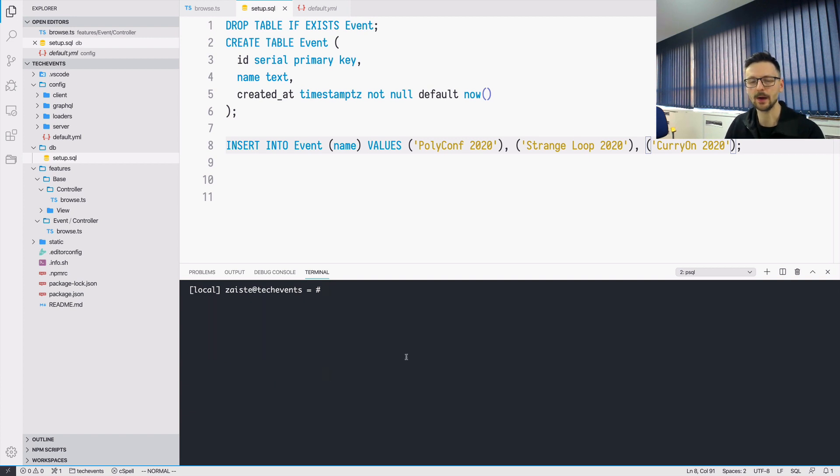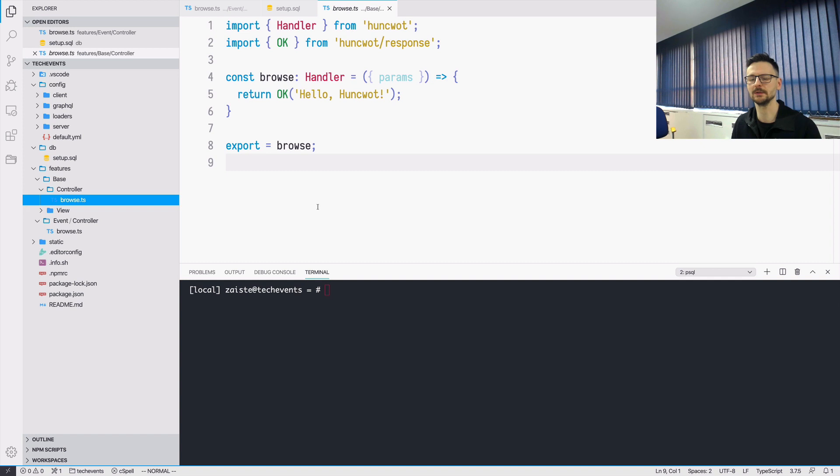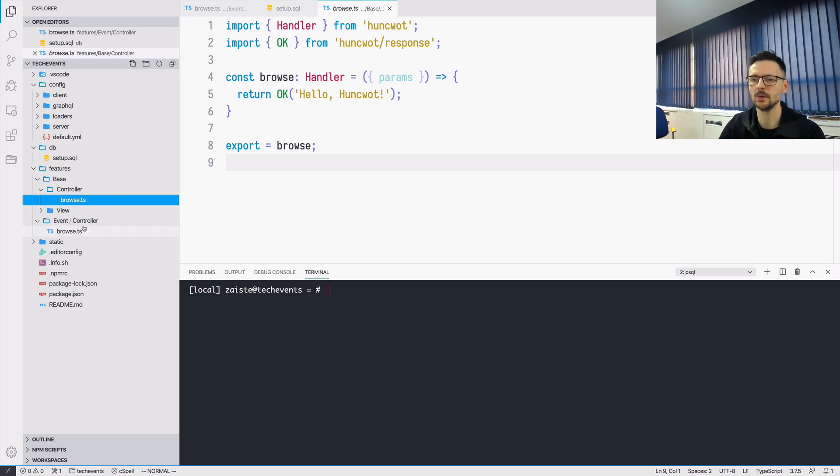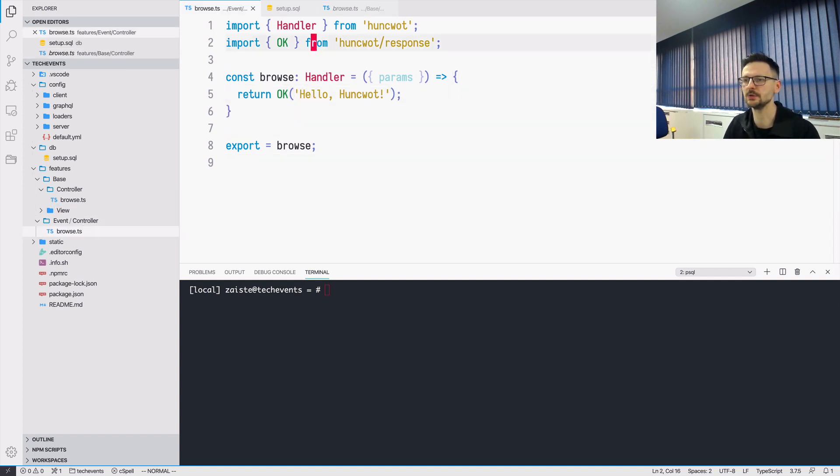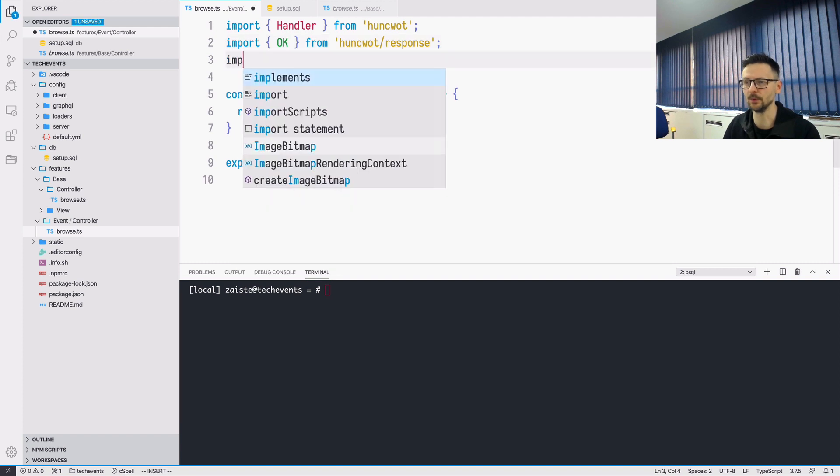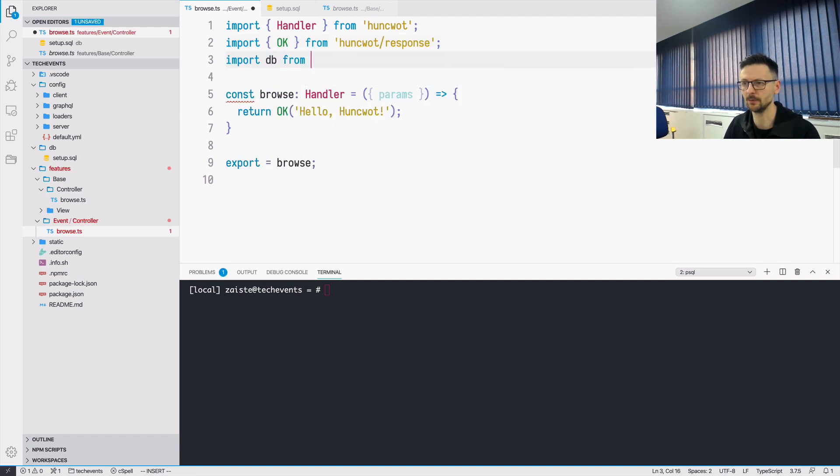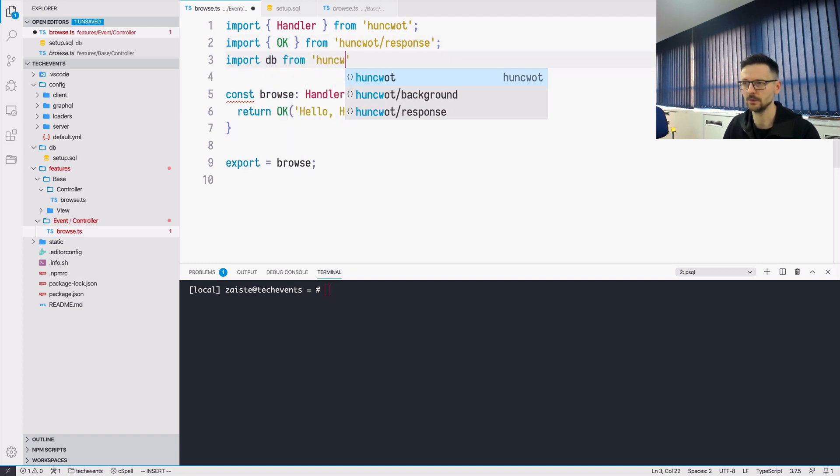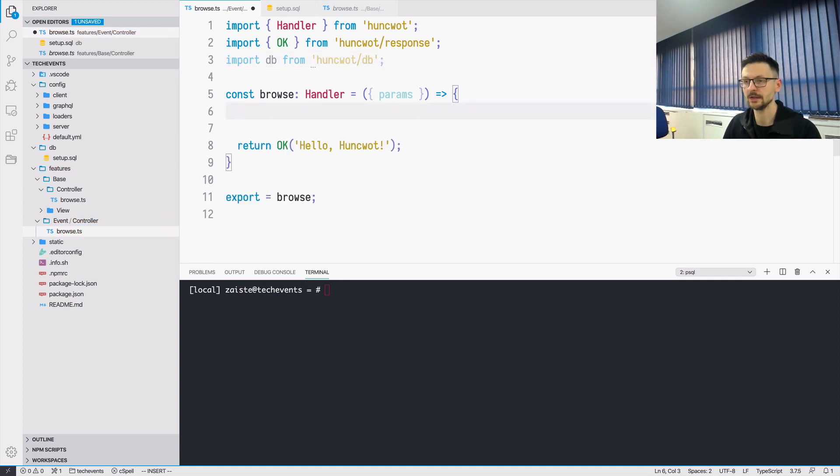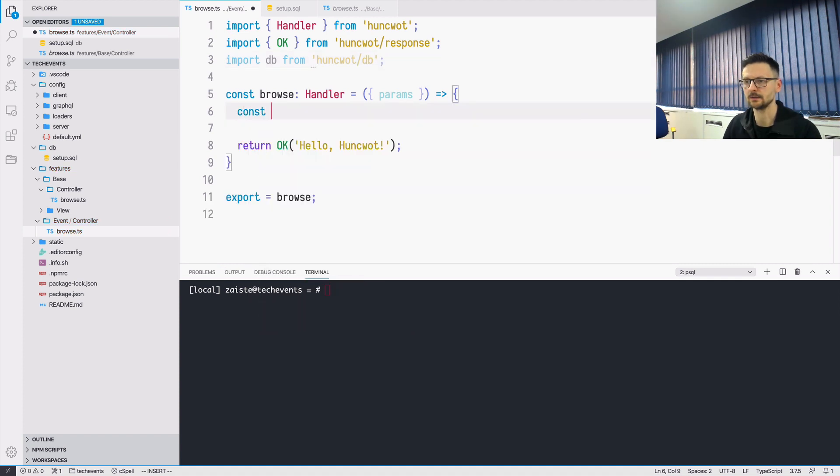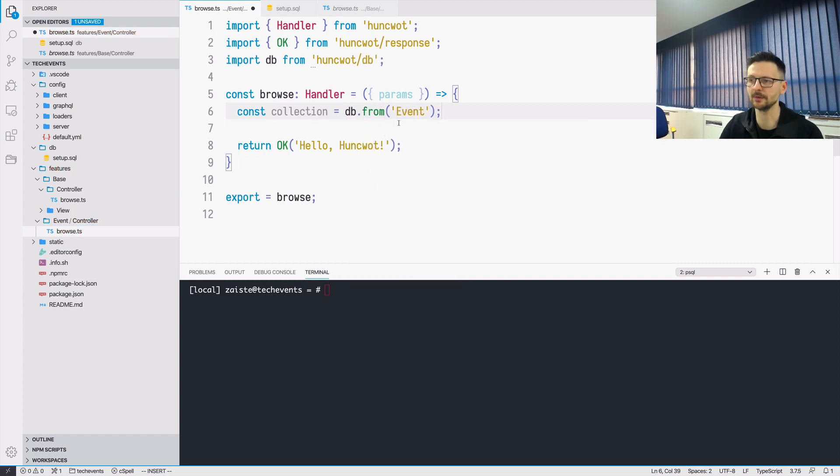So now I would like to use this in my controller to return this data as JSON. We are trying to build a REST or REST like API. In our controller, we need to now import the database from Toonsford DB. So now we can just say collection and we need to say DB from Event. So this is the name of our table. This is an asynchronous operation.